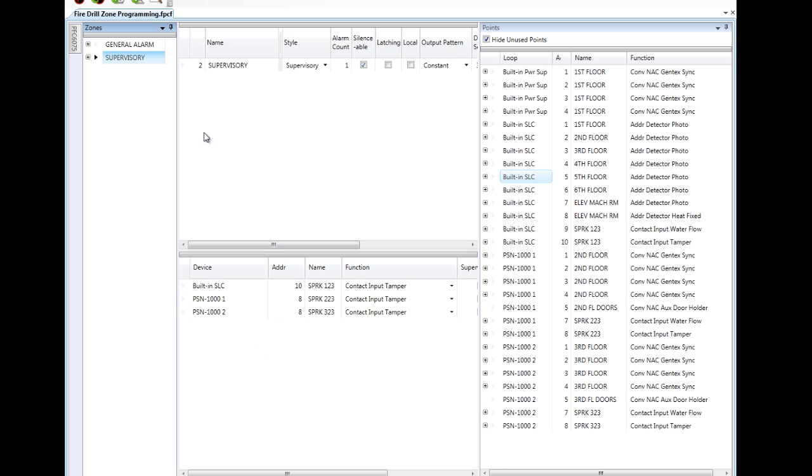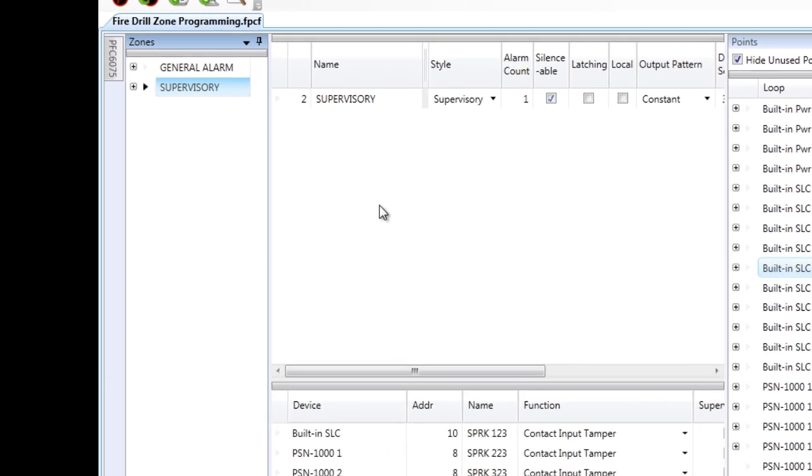If I were to download this into the panel and attempt to run a fire drill by pressing the drill button, none of the notification devices currently connected to my system would activate. I need to create a drill zone, a fire drill zone.